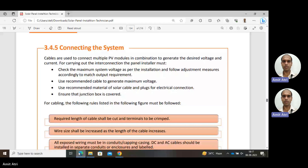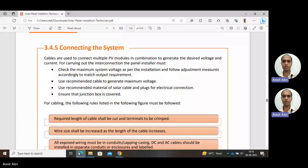The installer should use recommended material of solar cable and plug for electrical connection. Ensure that the junction box is covered — the junction box should be covered. Here we are discussing the interconnection using cables.